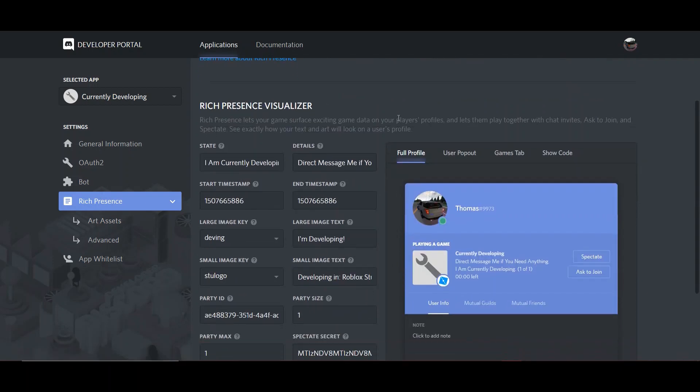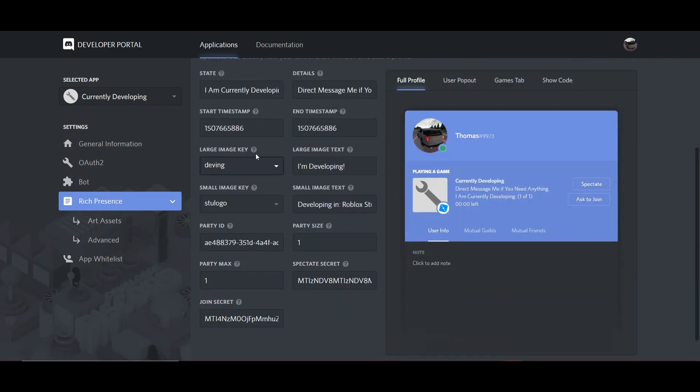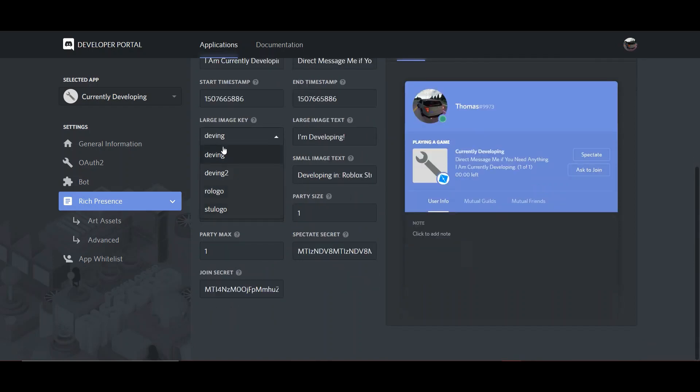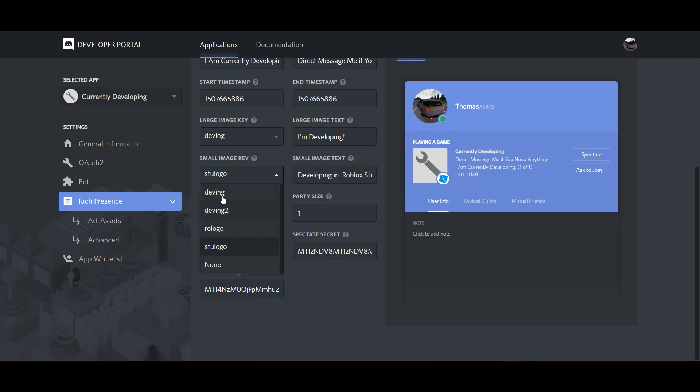And then what you want to do, go to Large Image Key and select the correct image right there, and also Small Image Key. Select the one that you want if you want this small little circular logo down there.